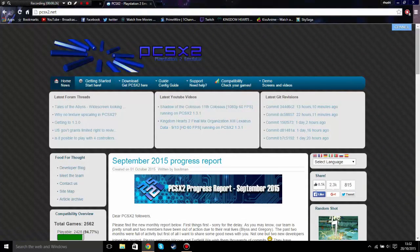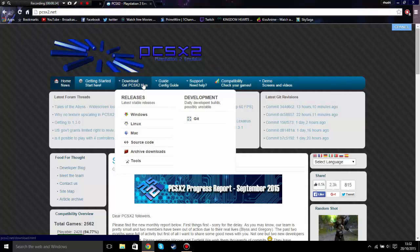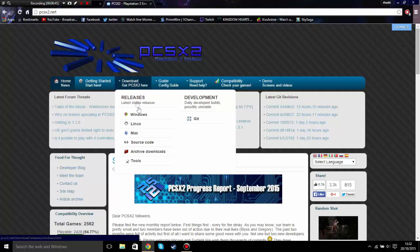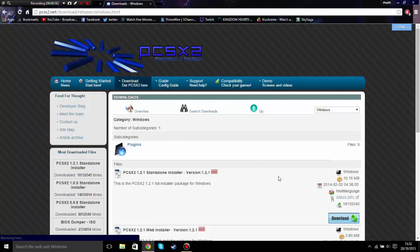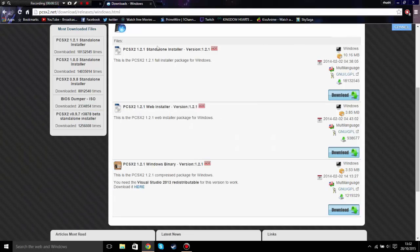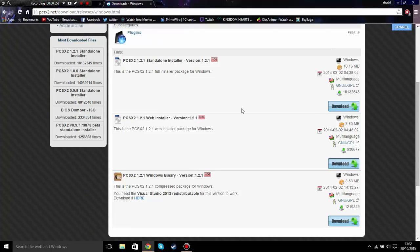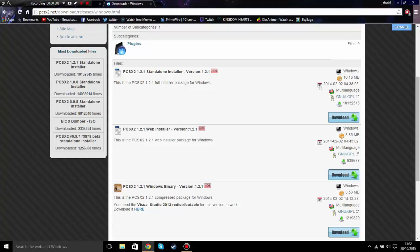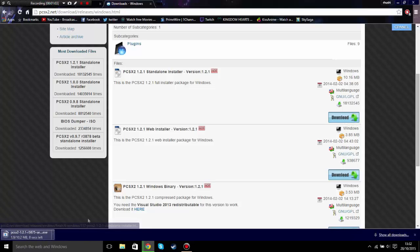First you need to go on Google or any internet browser and go to PCSX2.net — I'll put the link in the description. Once you're there, go to the tab that says Download, hover your mouse over it, click on Windows Stable Releases, and you'll get three files. Download the standalone installer version by clicking the download button.